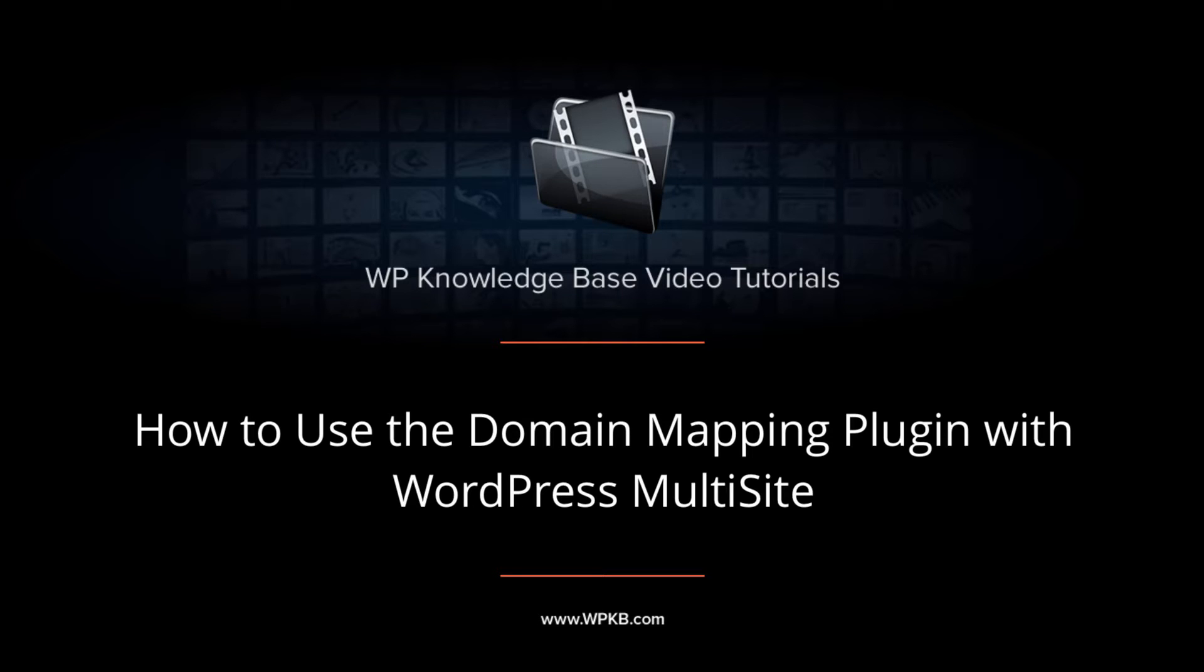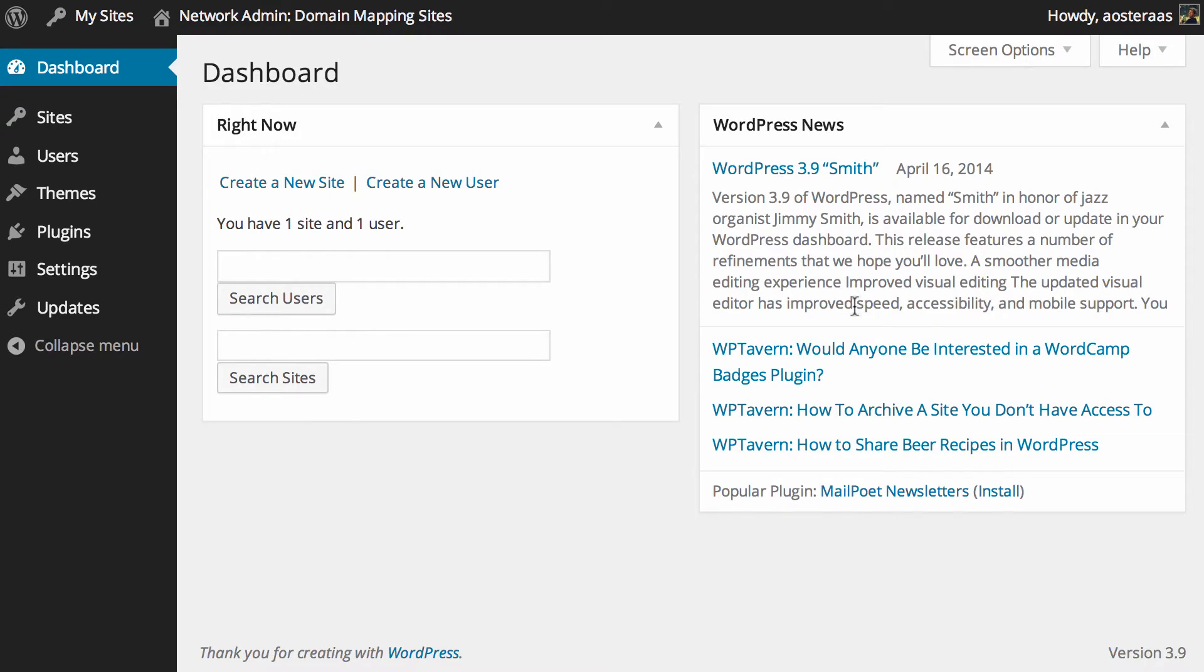In this video we're going to walk you through domain mapping with WordPress multi-site. To do this you need to have at least two domains, one of those currently up and running with your hosting provider ideally with WordPress multi-site installed, access to your WordPress dashboard, and access to your web host control panel or at least control over parked domains and various settings pertaining to DNS.